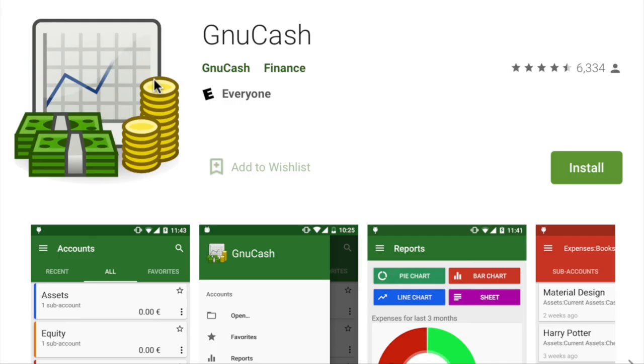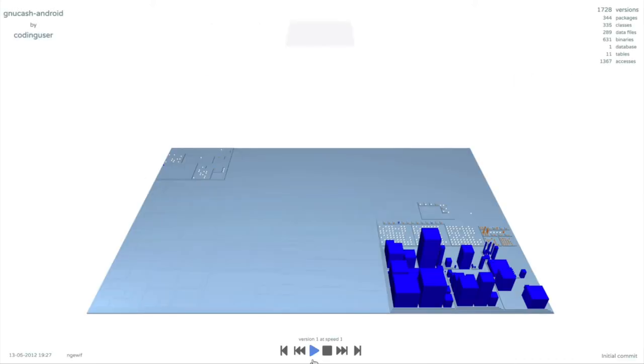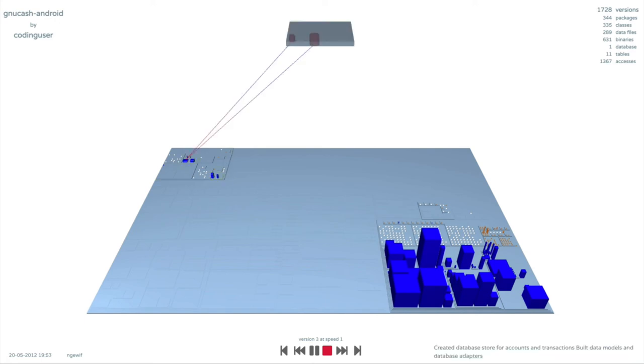We show the city of a companion app of the GNU Cache accounting software. It features an SQLite database. The project starts with an initial commit containing source code. Few commits later, the database is introduced.